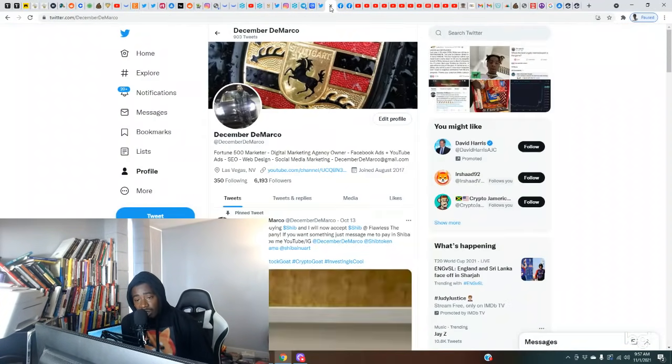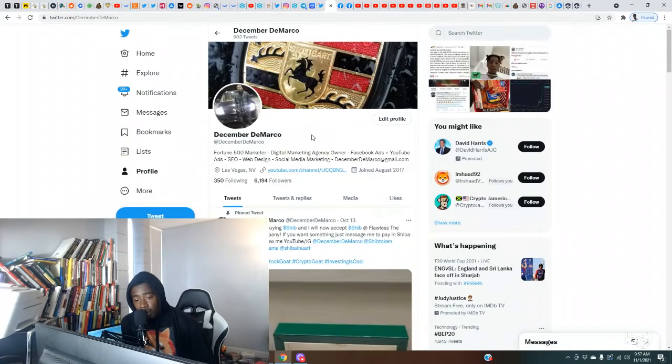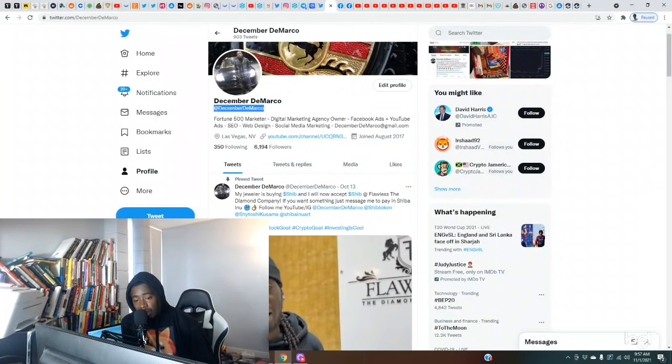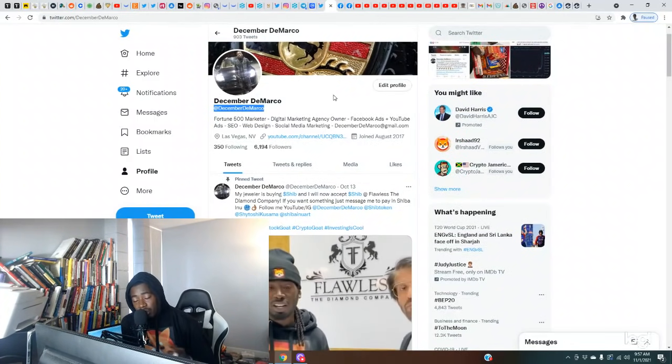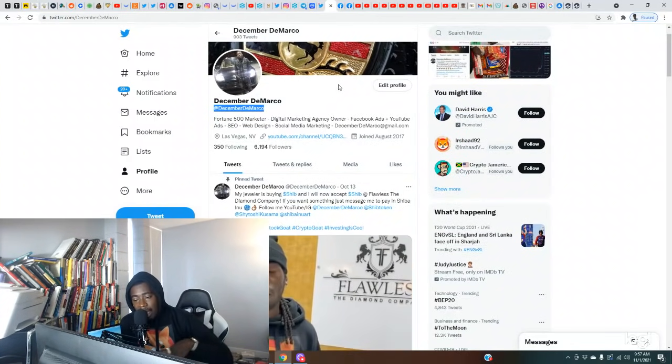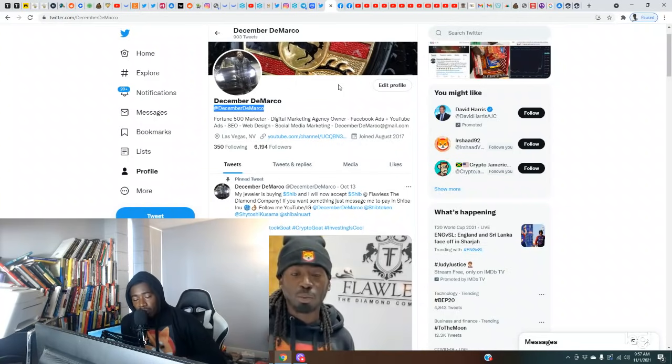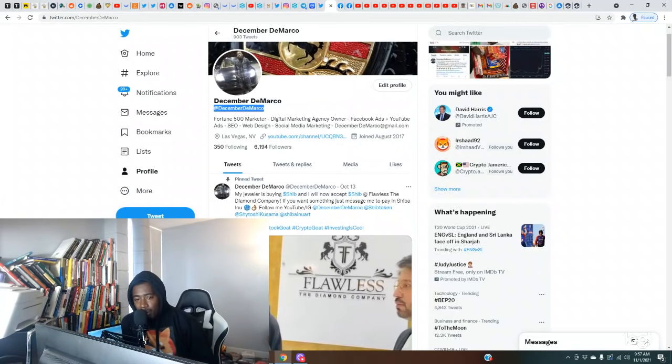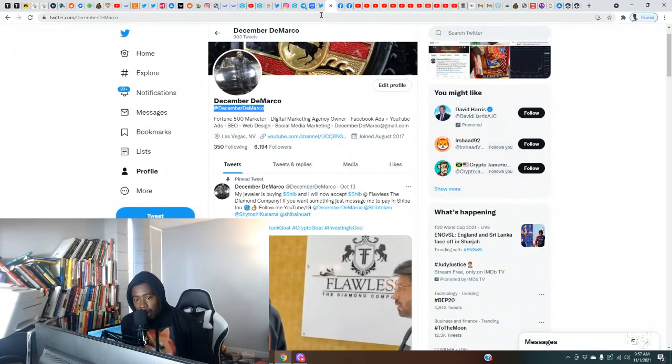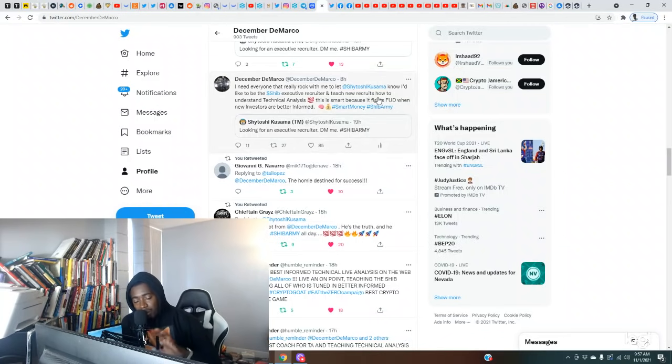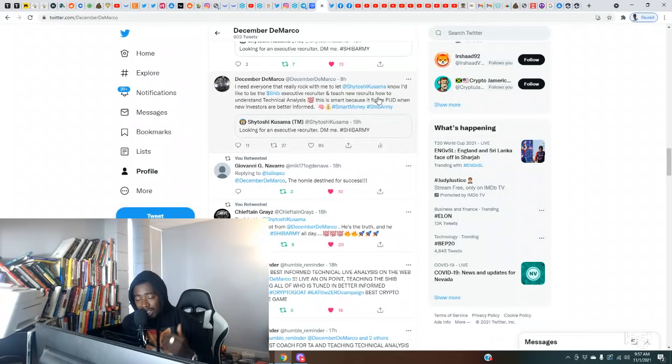Shout out to everybody reaching out to the channel, appreciate y'all. Come follow me on Twitter at December DeMarco, same way the channel is spelled, as well as on Instagram, just in case anything happens with one of my platforms y'all will be able to find me. Now I gotta do a quick announcement, y'all might see me post a video earlier.